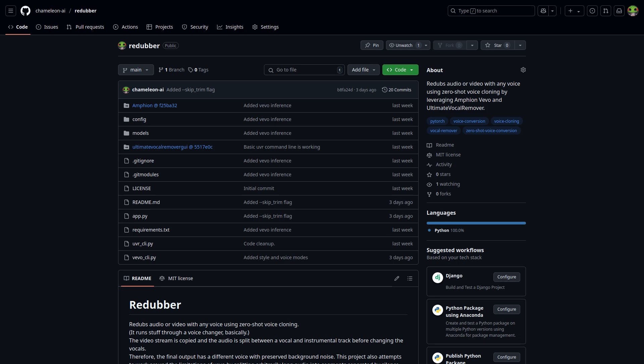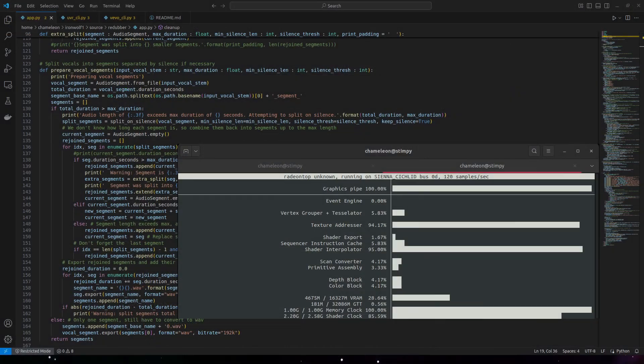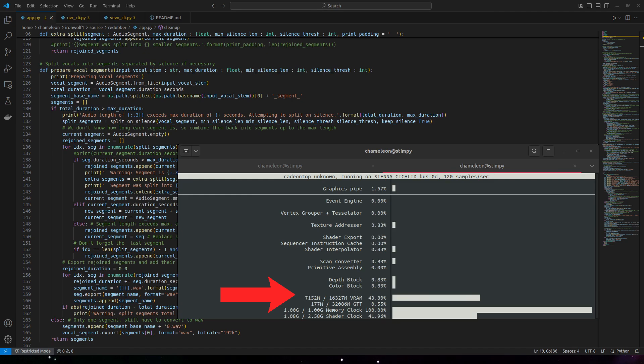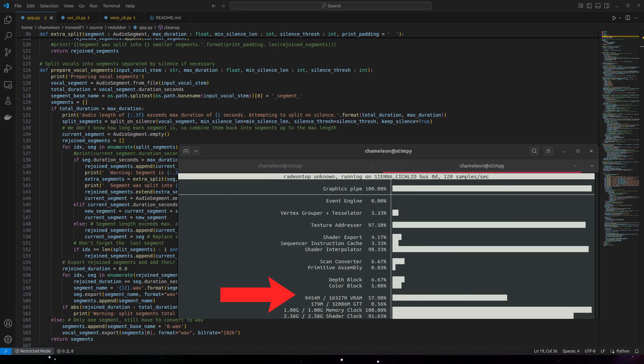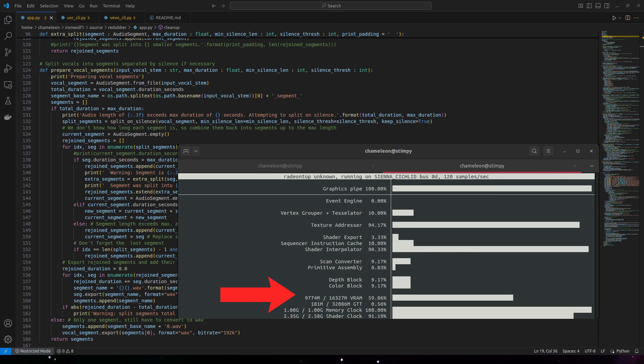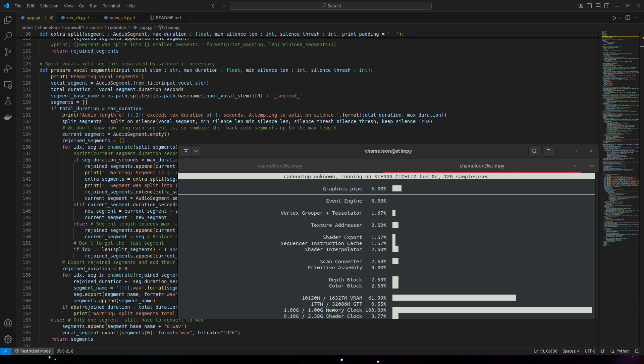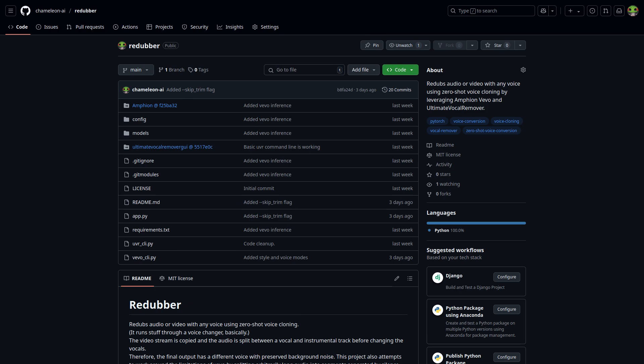If you want to play with it yourself, go for it. It's on my GitHub: Chameleon-AI/Redubber. Oh, and system requirements are pretty modest for AI stuff—under 10 gigabytes of VRAM for sure, and it probably works under 8 gigabytes, but don't quote me on that.